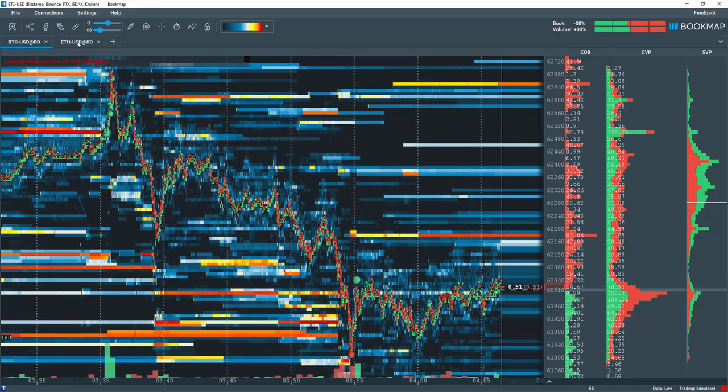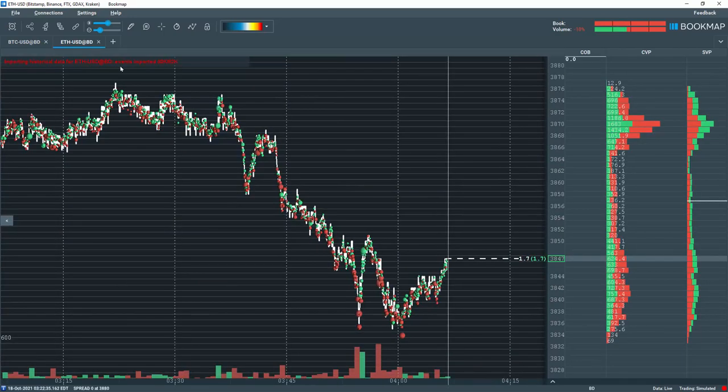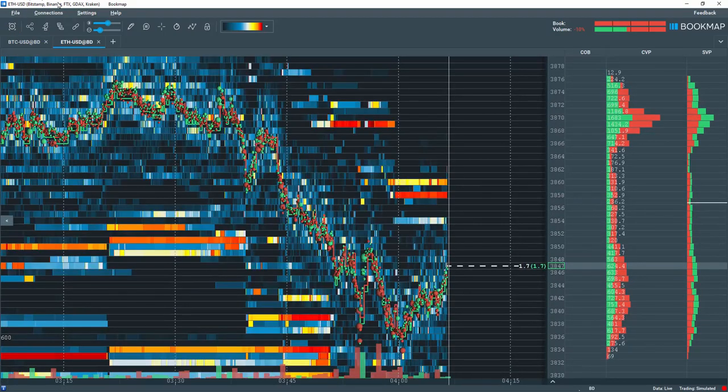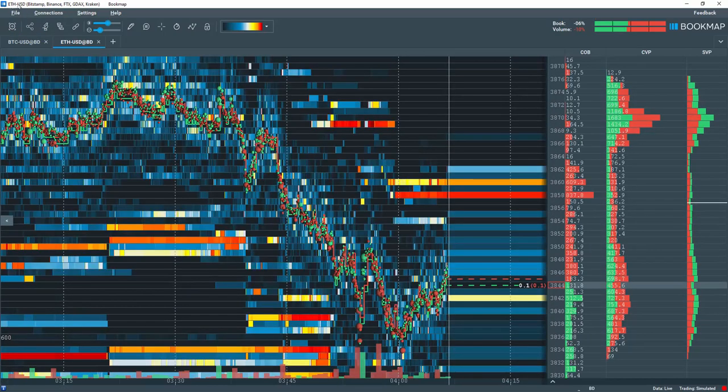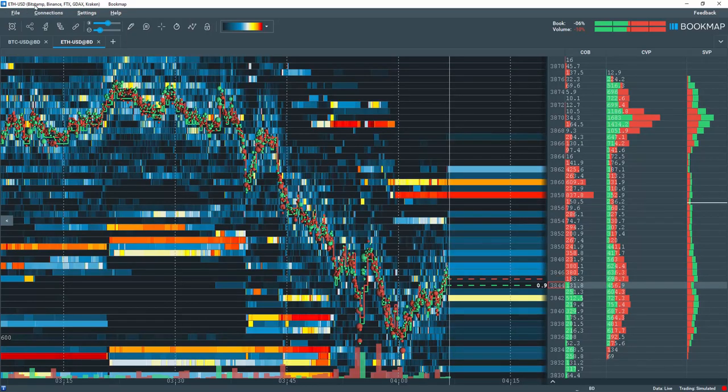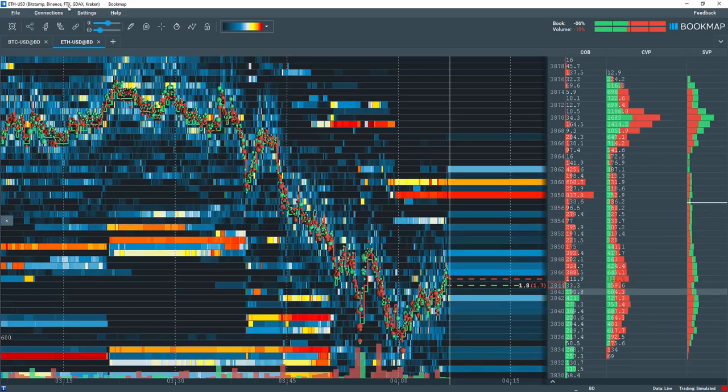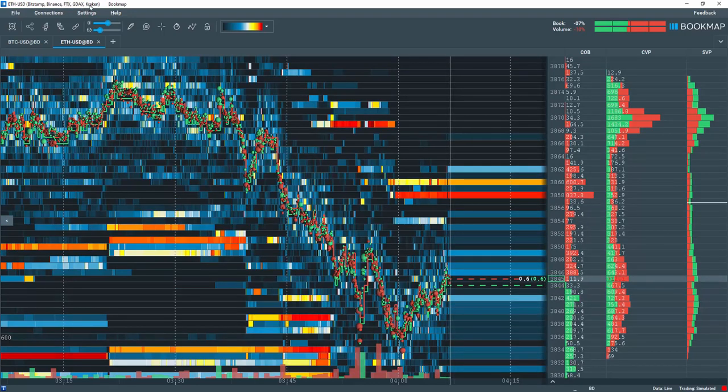You can see exactly which exchanges on the BookMap title bar in the upper left corner. In this ETHUSD example, it's made up from the exchanges of Bitstamp, Binance, FTX, GDAX or Coinbase, and Kraken.